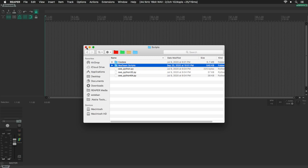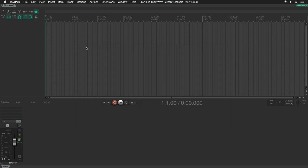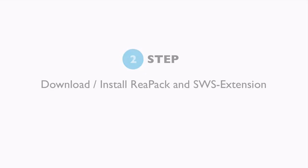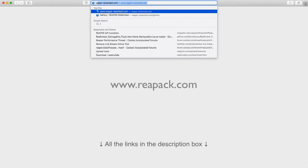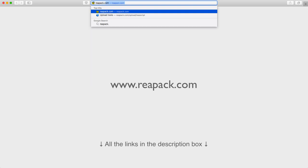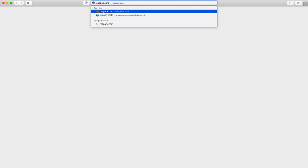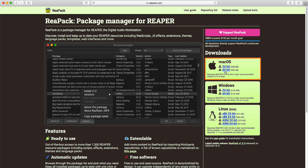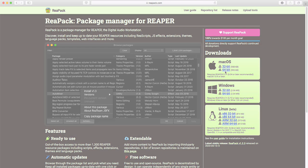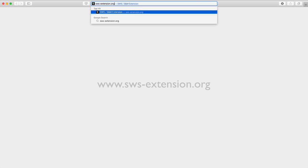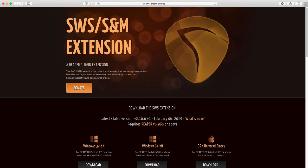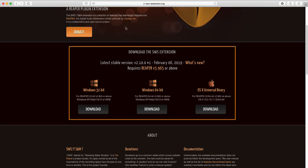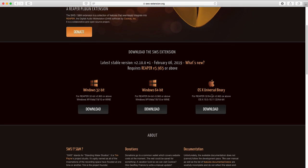Close that out and also close Reaper. Head over to our browser and go to reapack.com. That will bring you right to this page. Go to the Download section and select the file that matches your Reaper's architecture. Now go ahead to sws-extension.org, scroll down to the Download section and select the right file for your system.